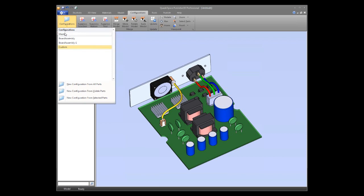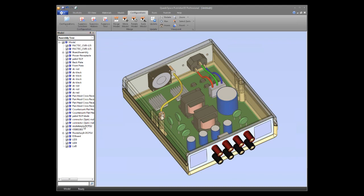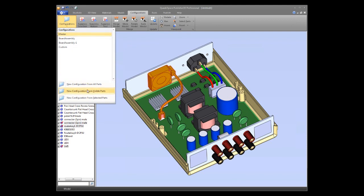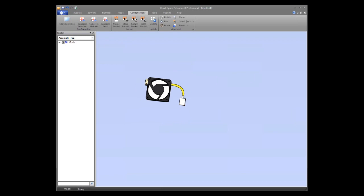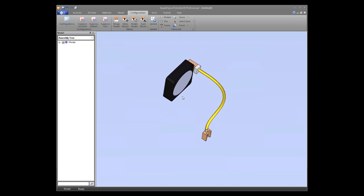Yet another way to create a configuration: go back to master, control-click to select specific objects — like the fan components — then choose 'Create a new configuration from selected parts' and give it a name like 'fan config.' So there are multiple ways to create configurations: from a subassembly, from all visible parts with manual suppression, or from a selected set of parts.